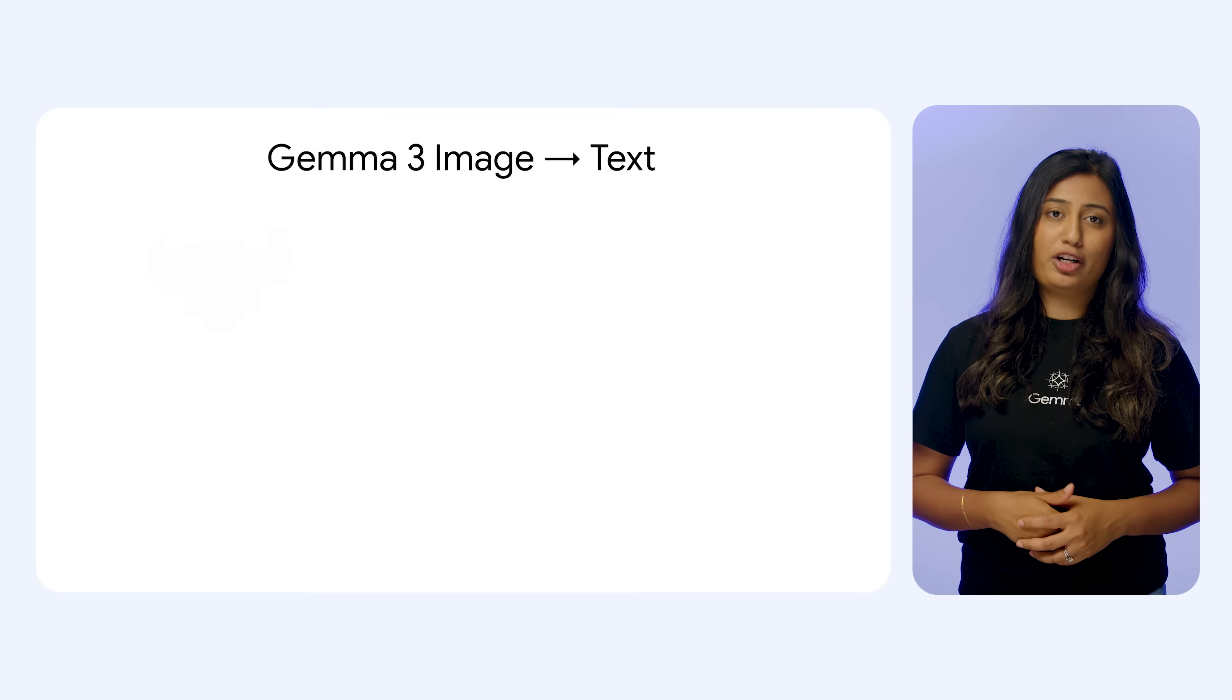So now you may be asking yourself, how does Gemma 3 do all of this? Under the hood, there's some seriously impressive technology. Powerful vision encoder.